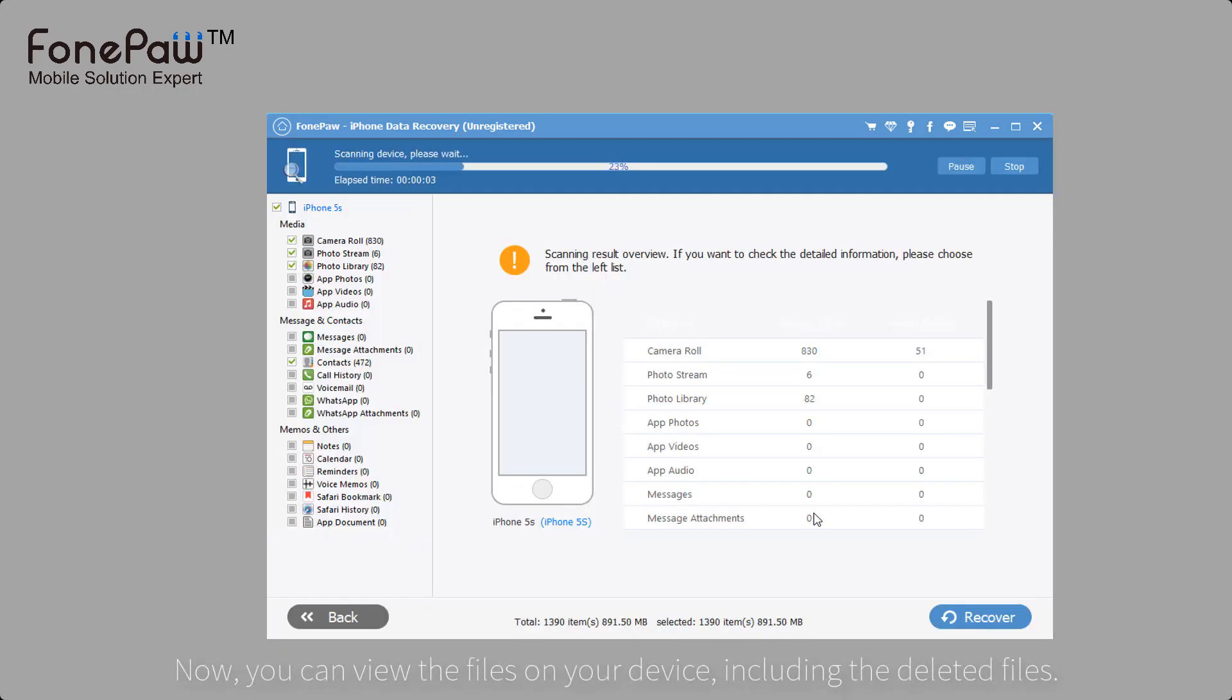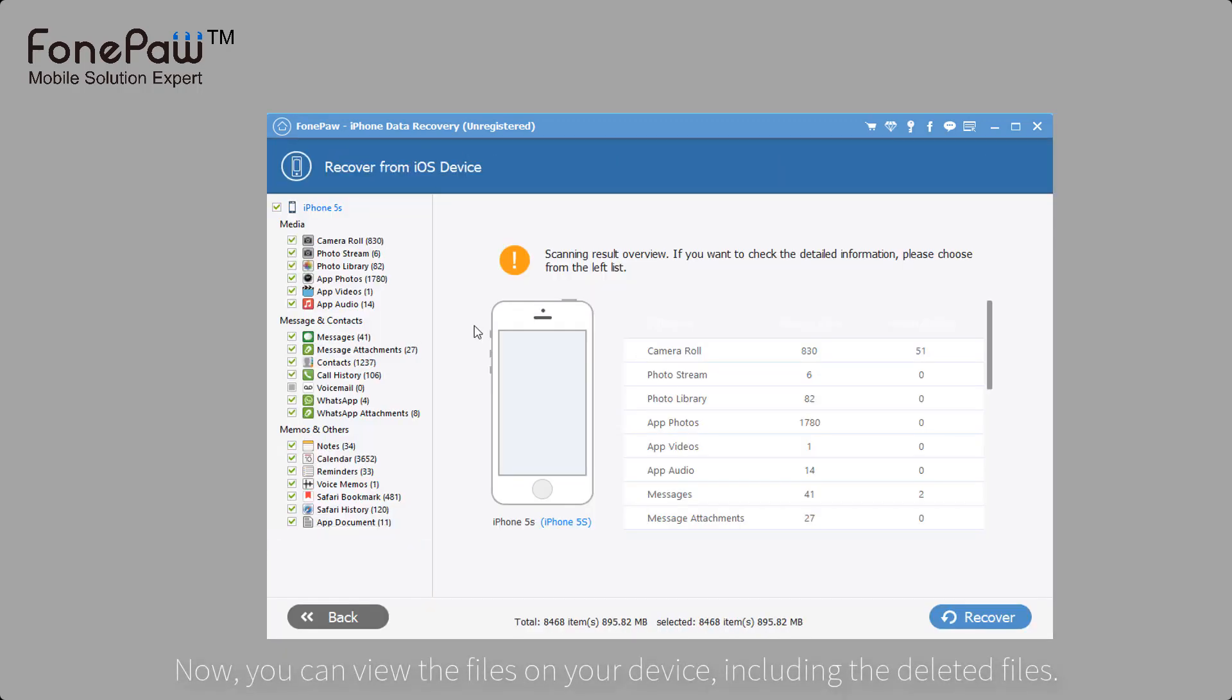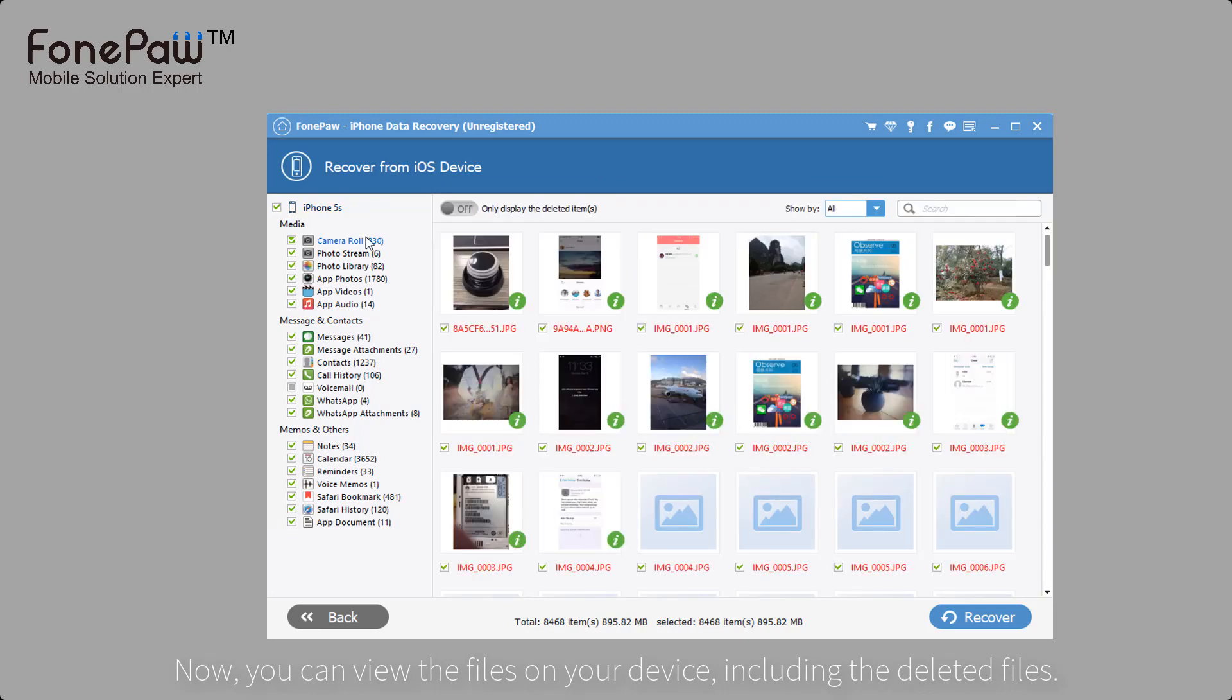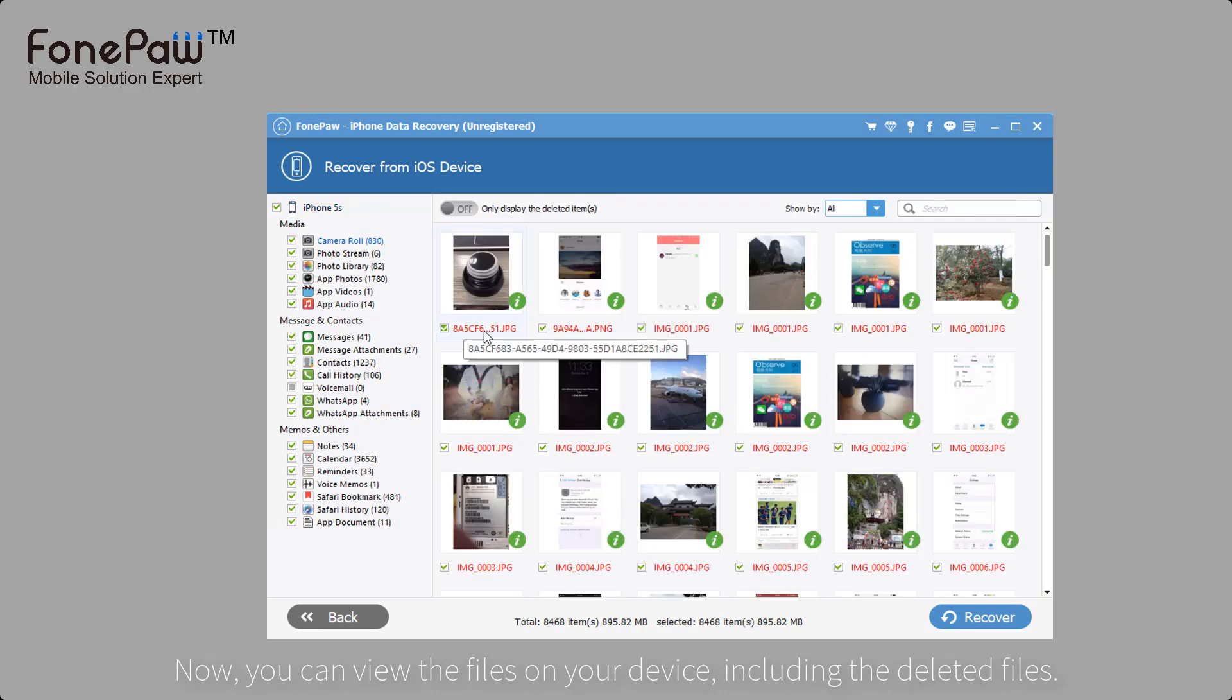After scanning, you can view parts of files. The names in red are the deleted files. You can view the information of the pictures.